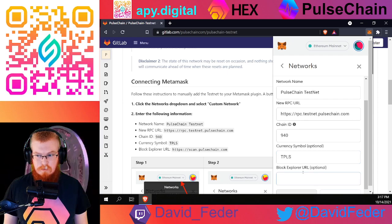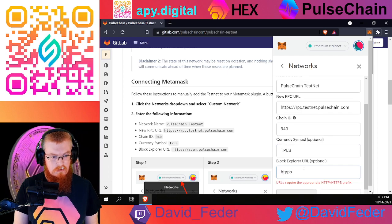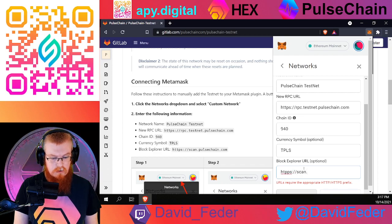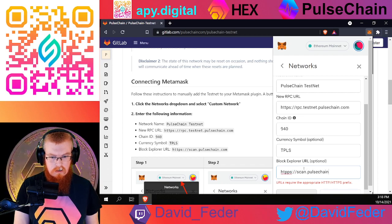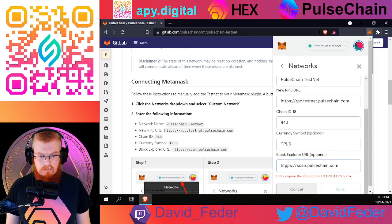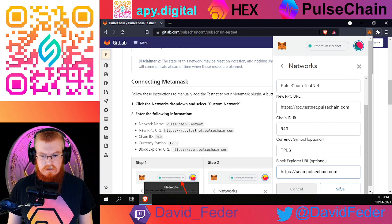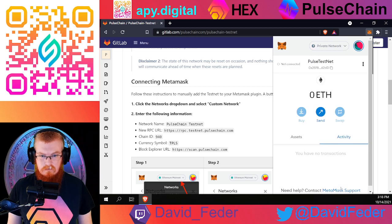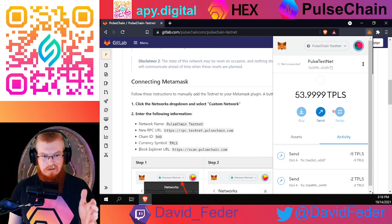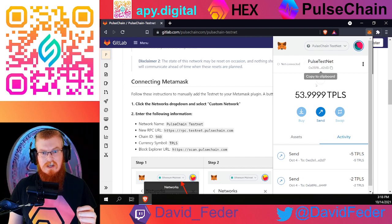This is test pulse. For the block explorer, put in https://scan.pulsechain.com. Then click save and boom — there it is. Now our wallet is connected to the Pulsechain network in MetaMask.